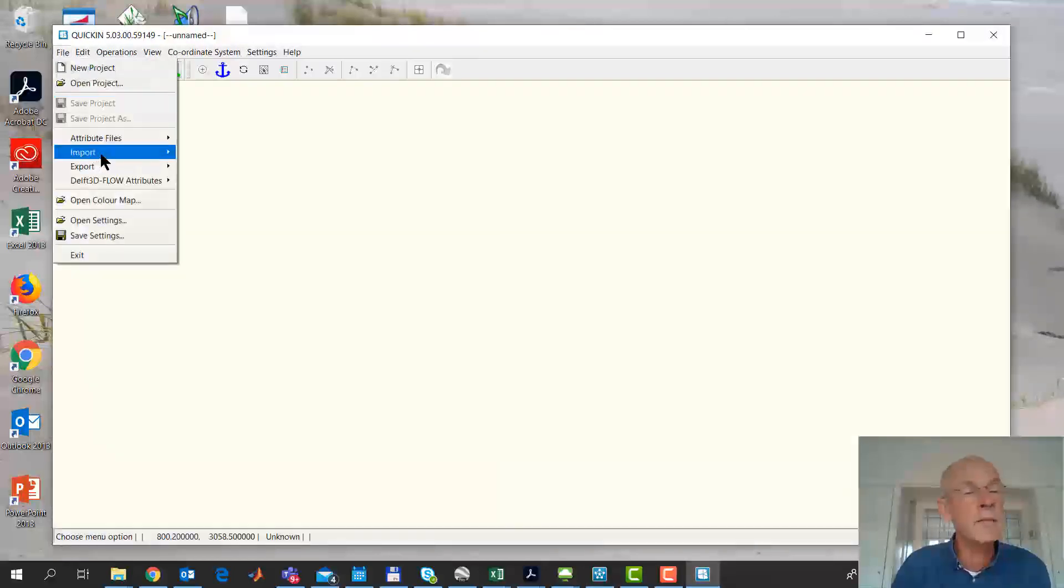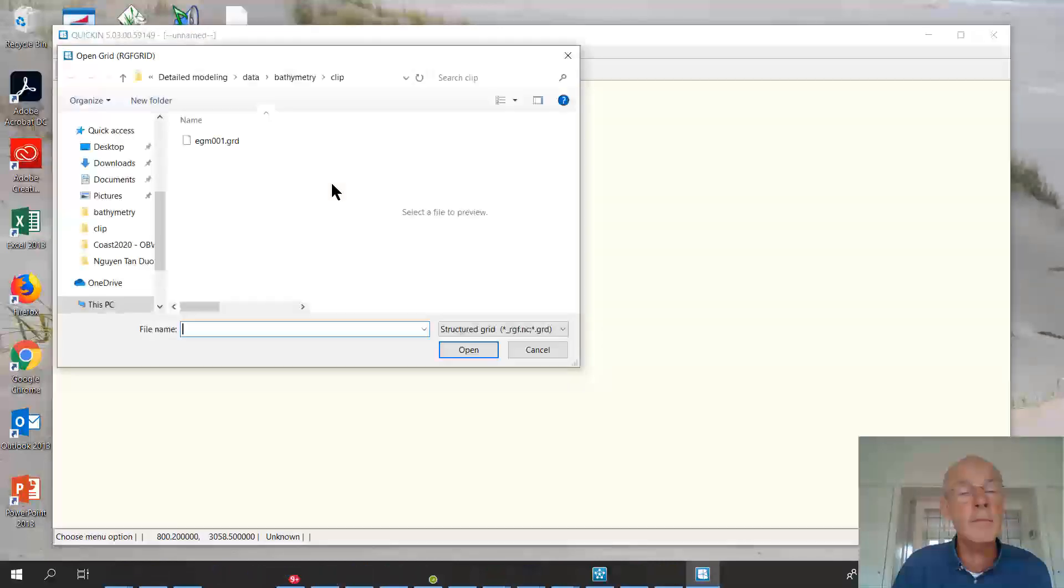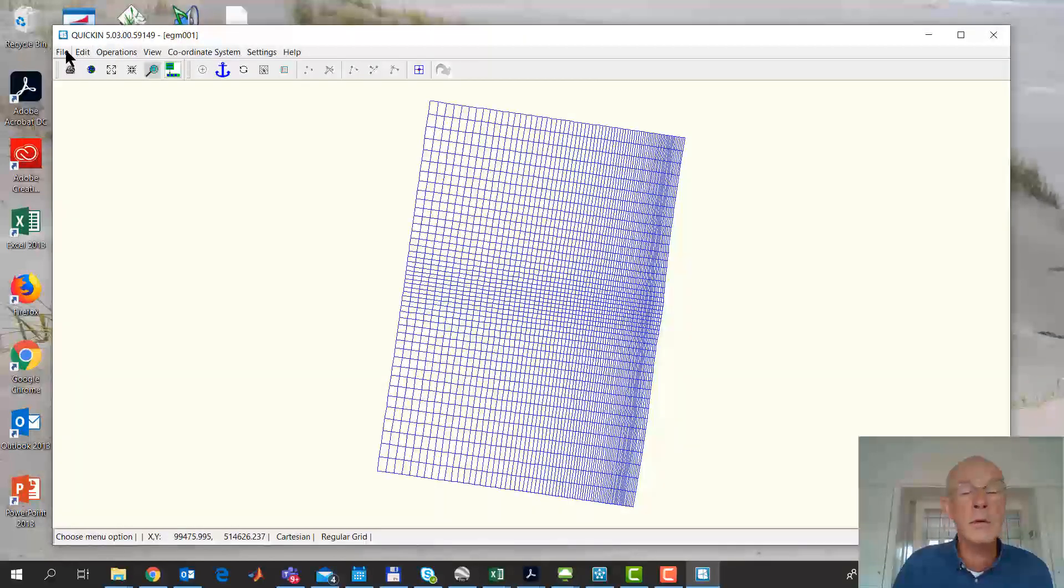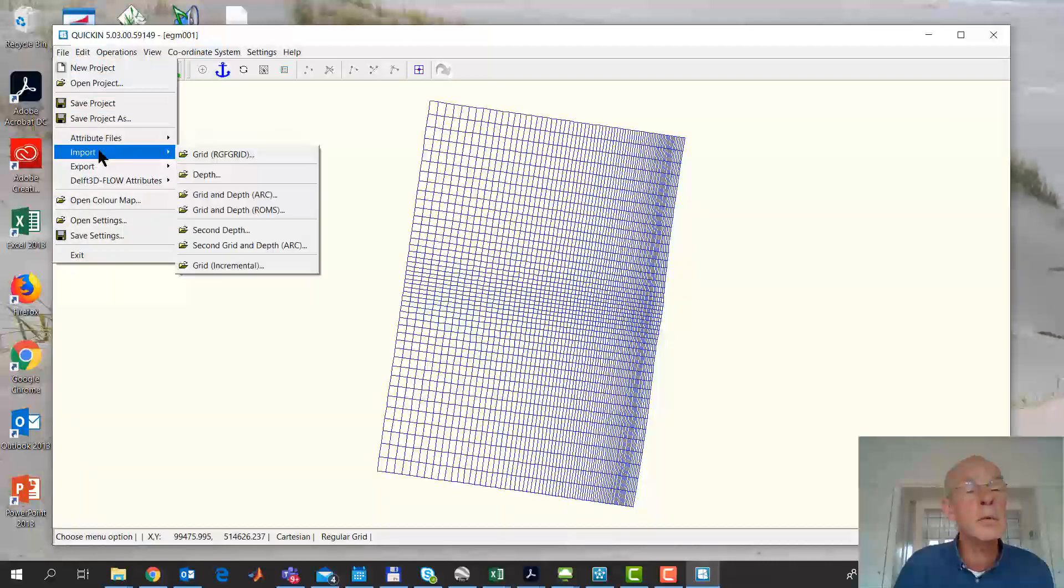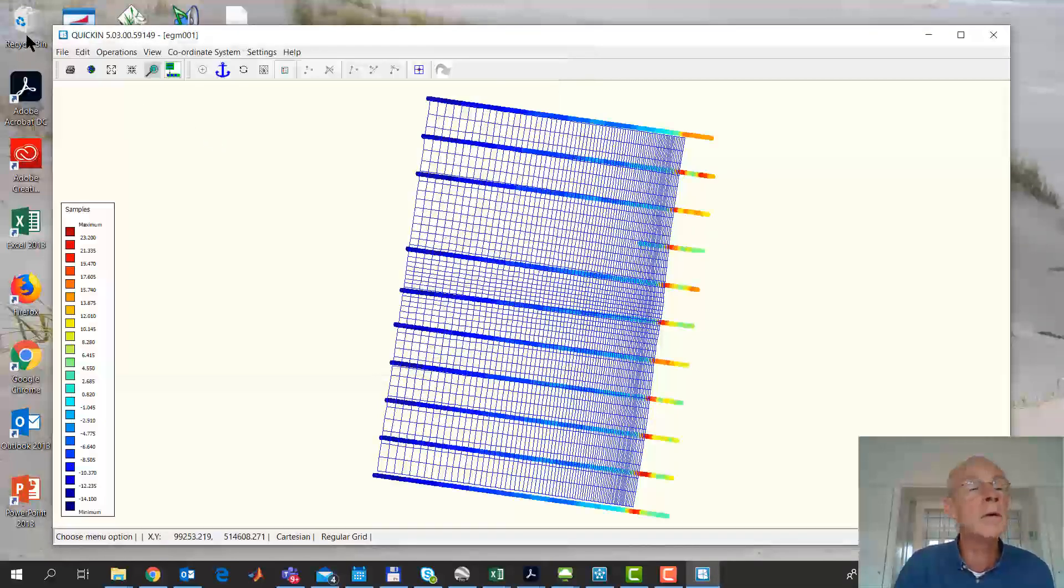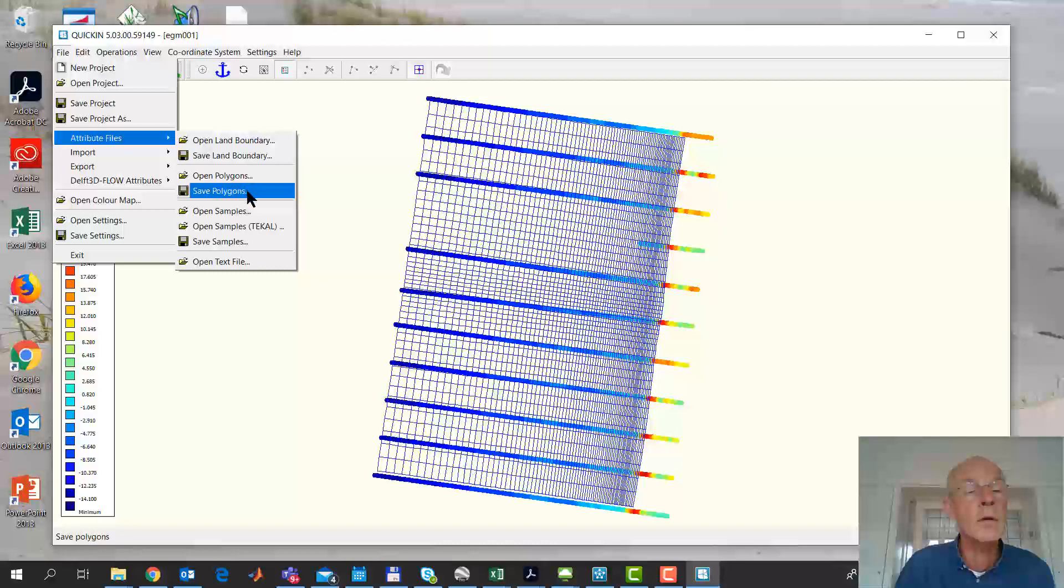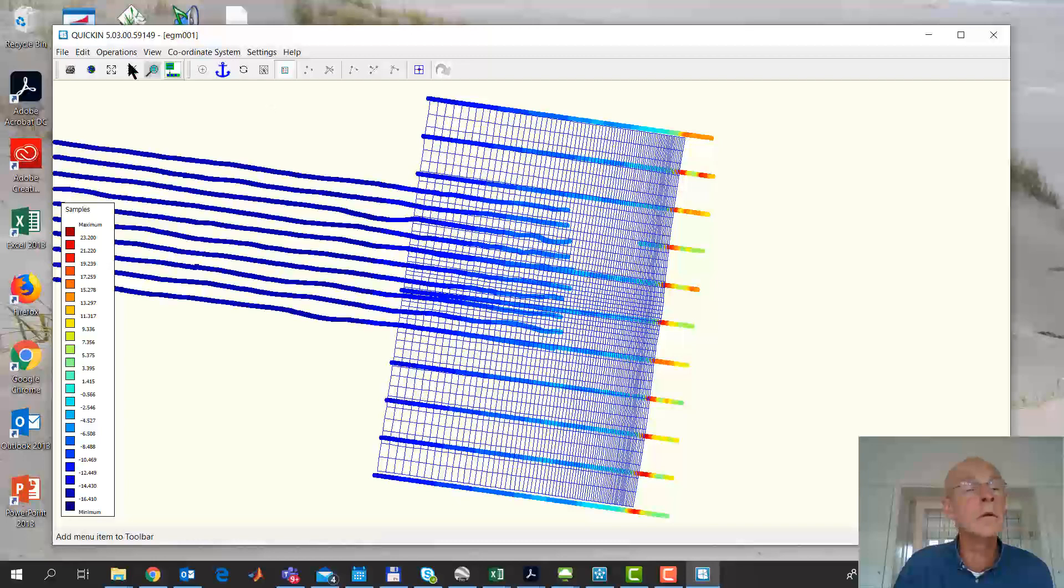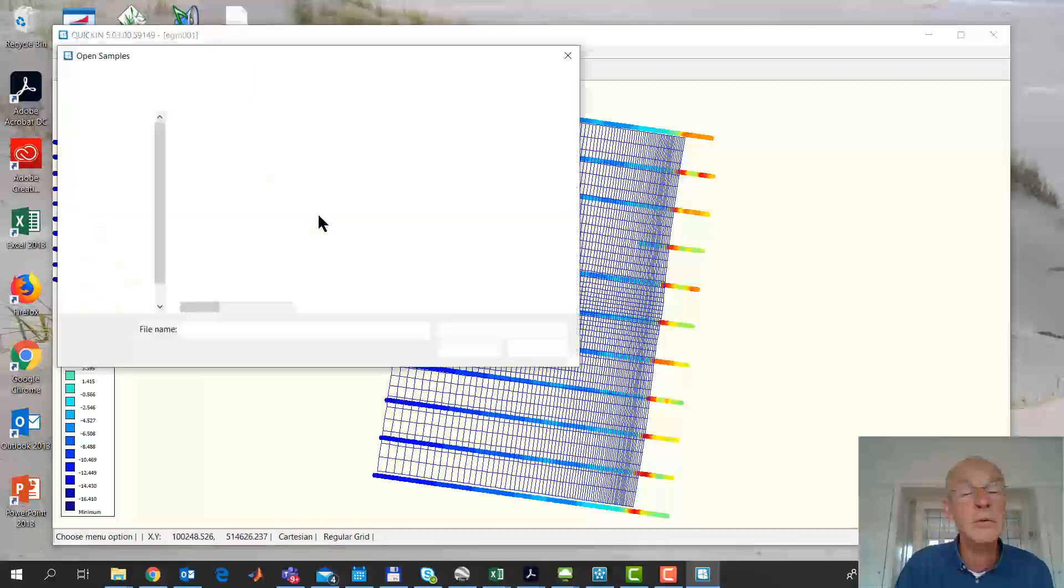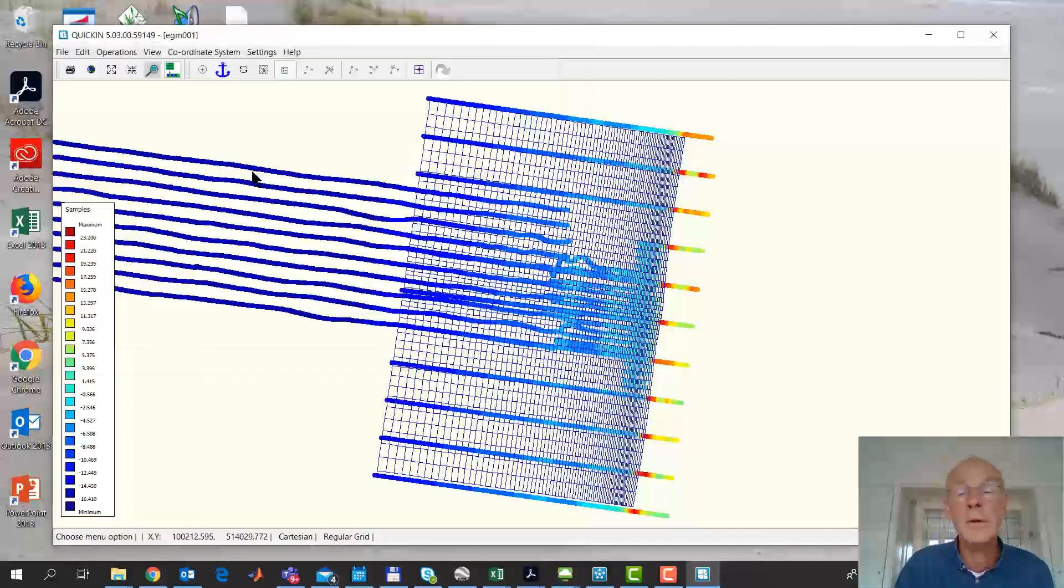We file import the grid. This one. And we load all the samples. Import. Now, attribute files, open samples. And we start with this one. And then open samples, that one. And open samples, this one. Okay.